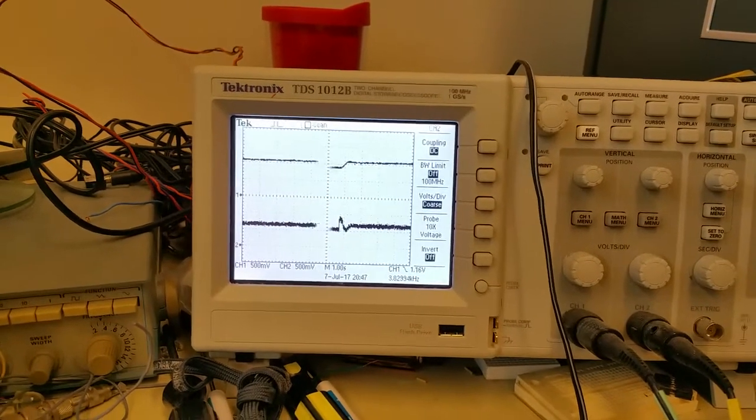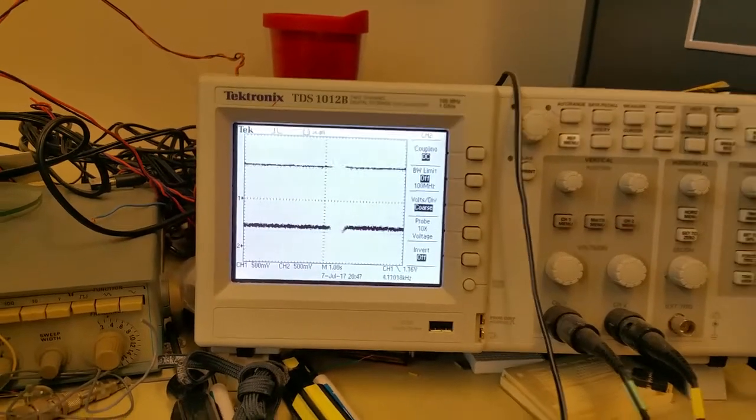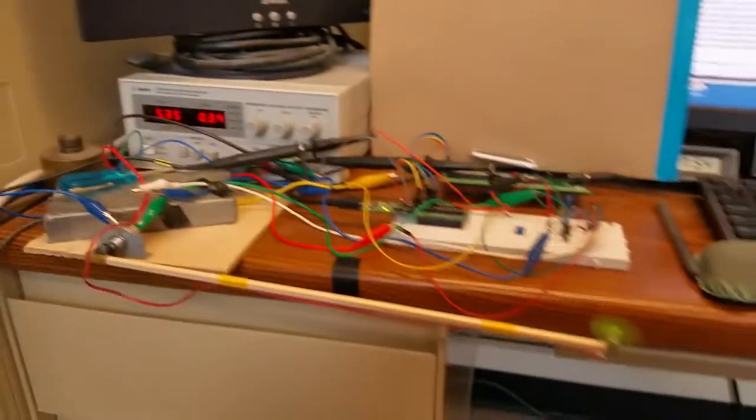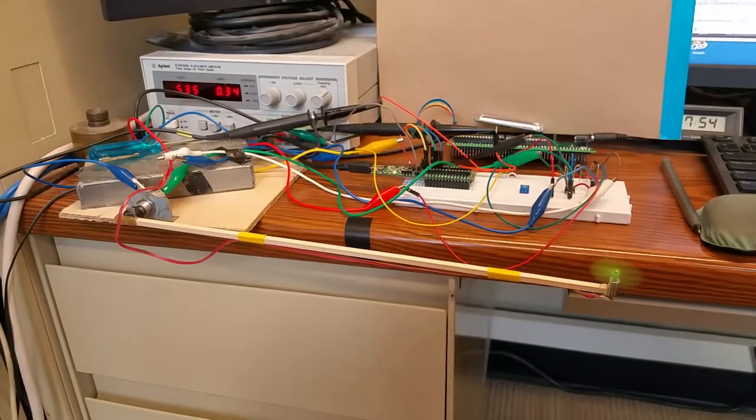So the system is close to critical damping, looks pretty good.